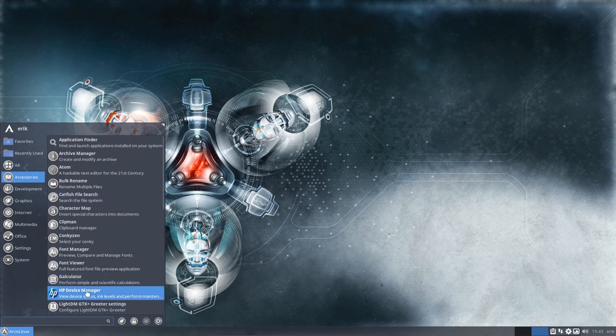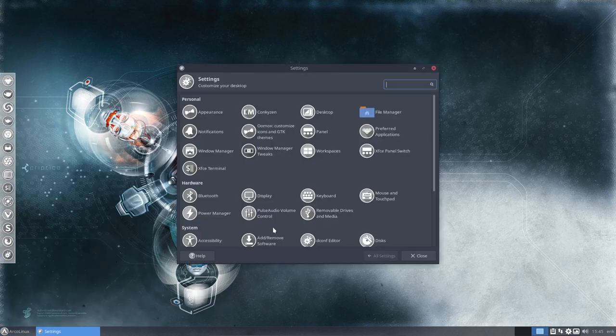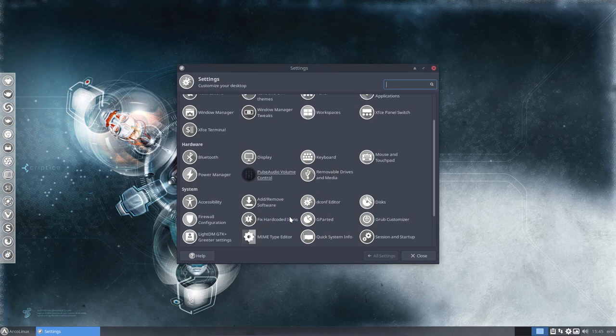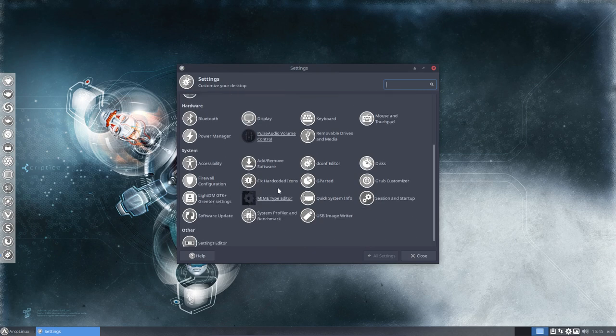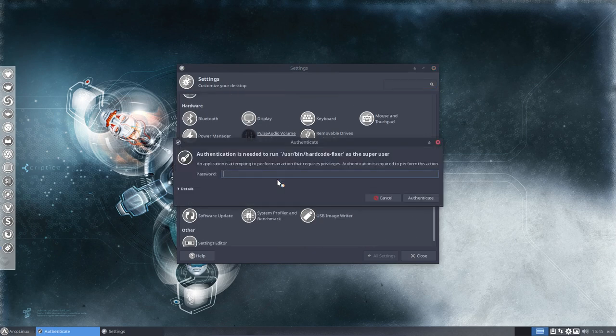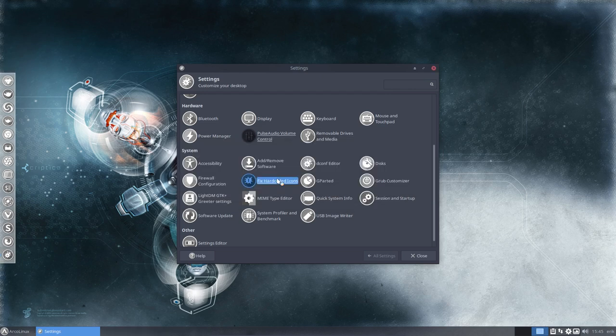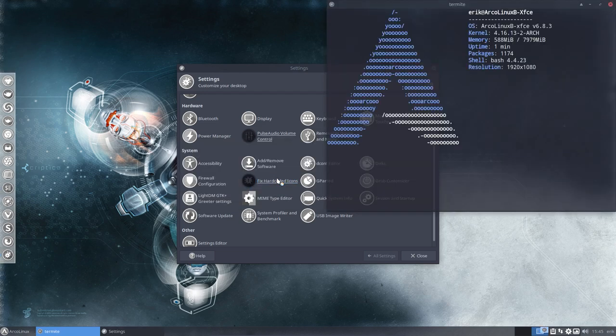For instance we see here this blue thing. This blue thing can be fixed, shall be fixed, will be fixed if you press here fix hardcoded icon. So that's a new way to actually do the same thing as this.